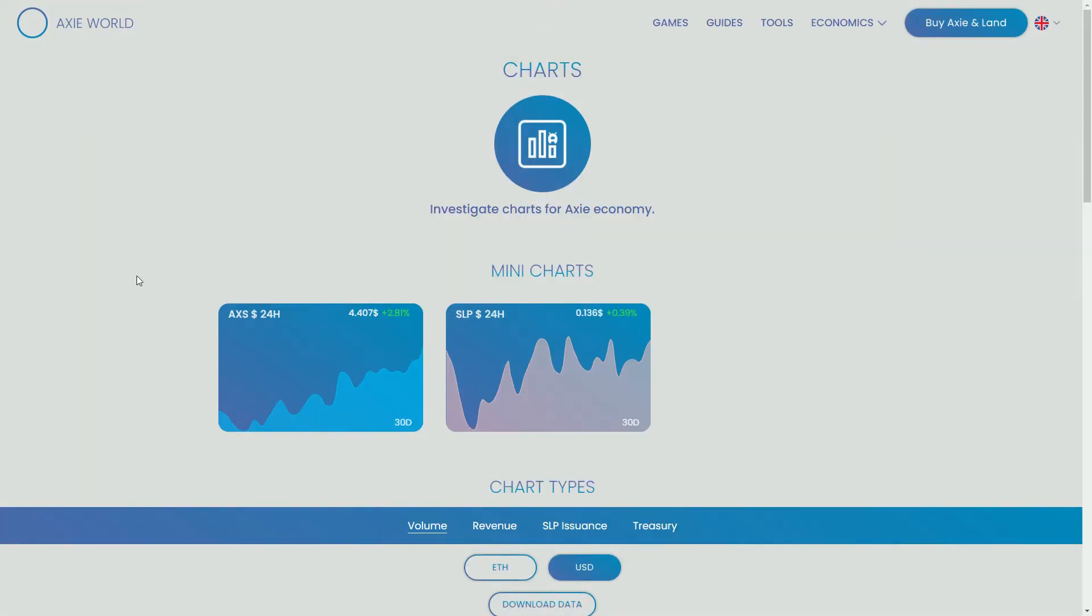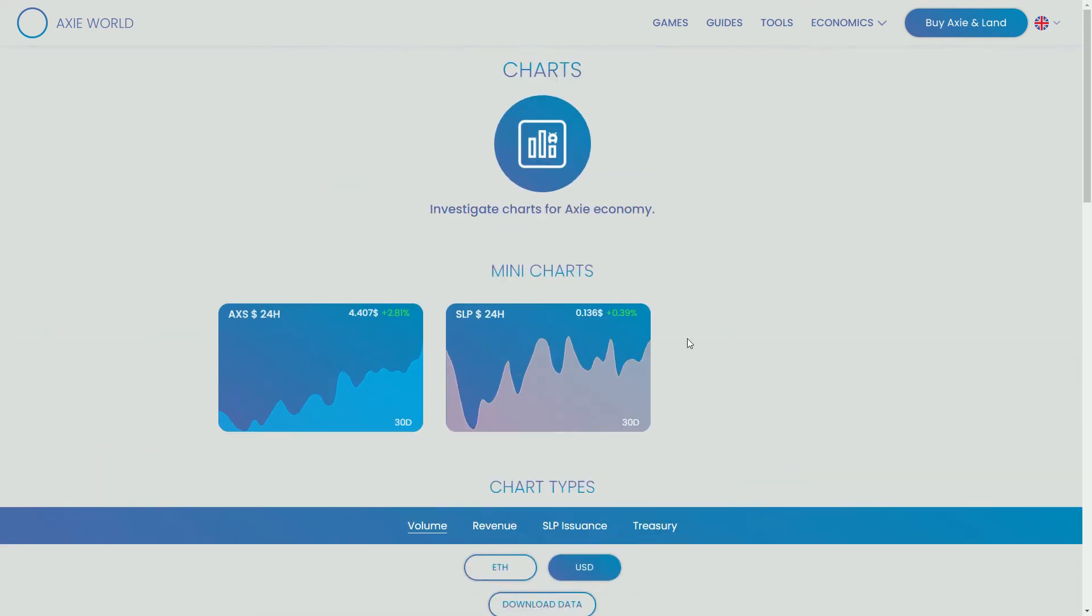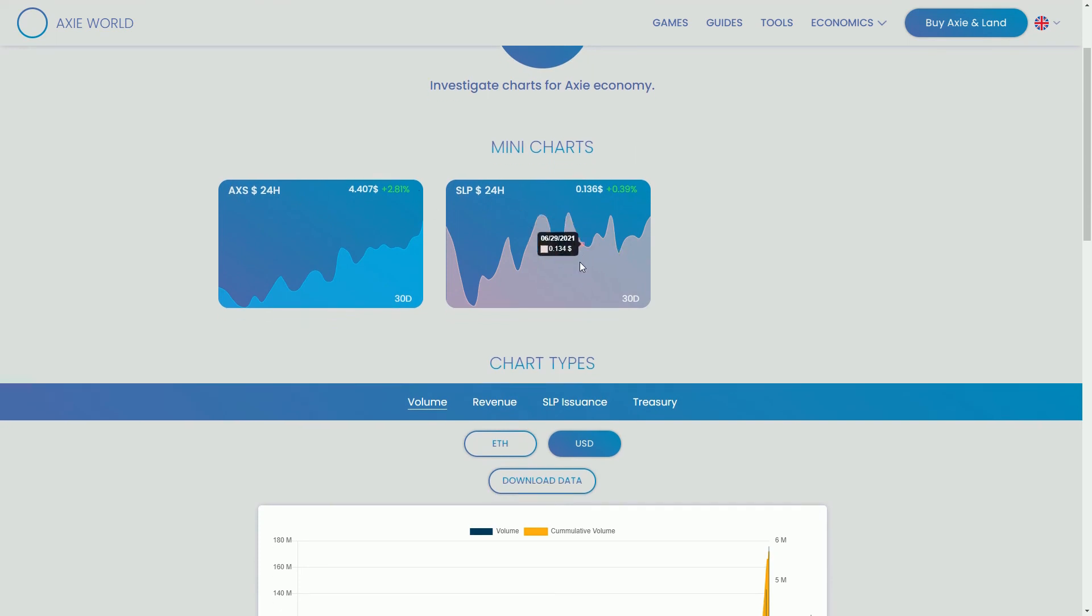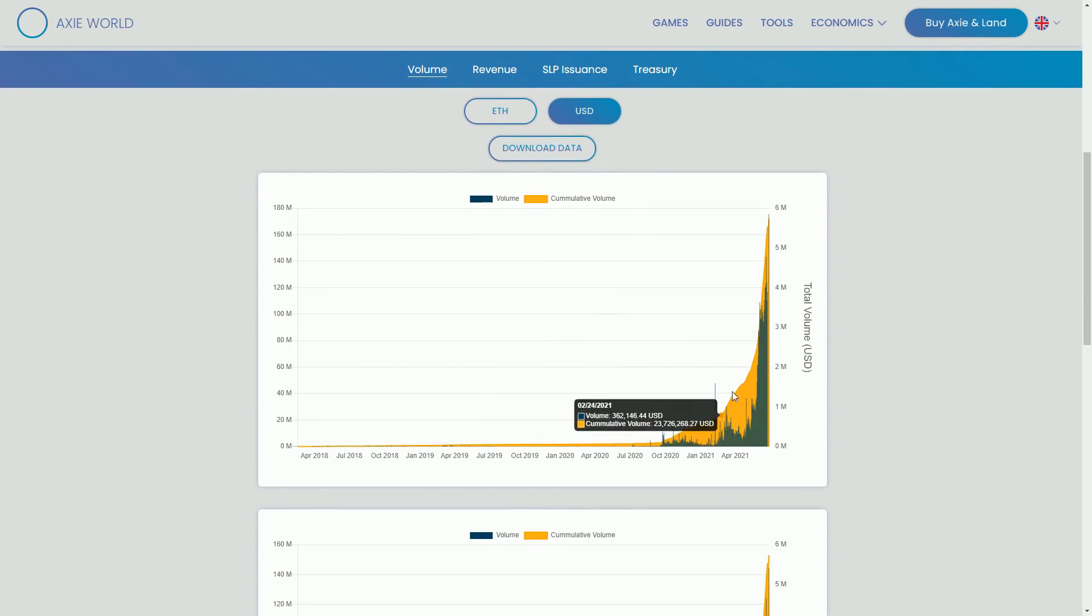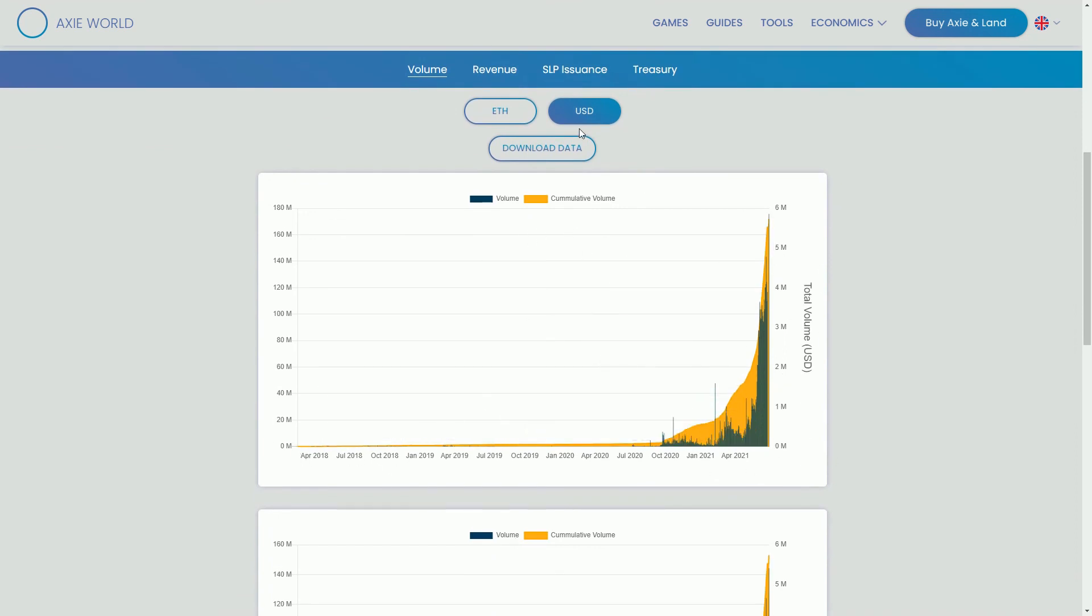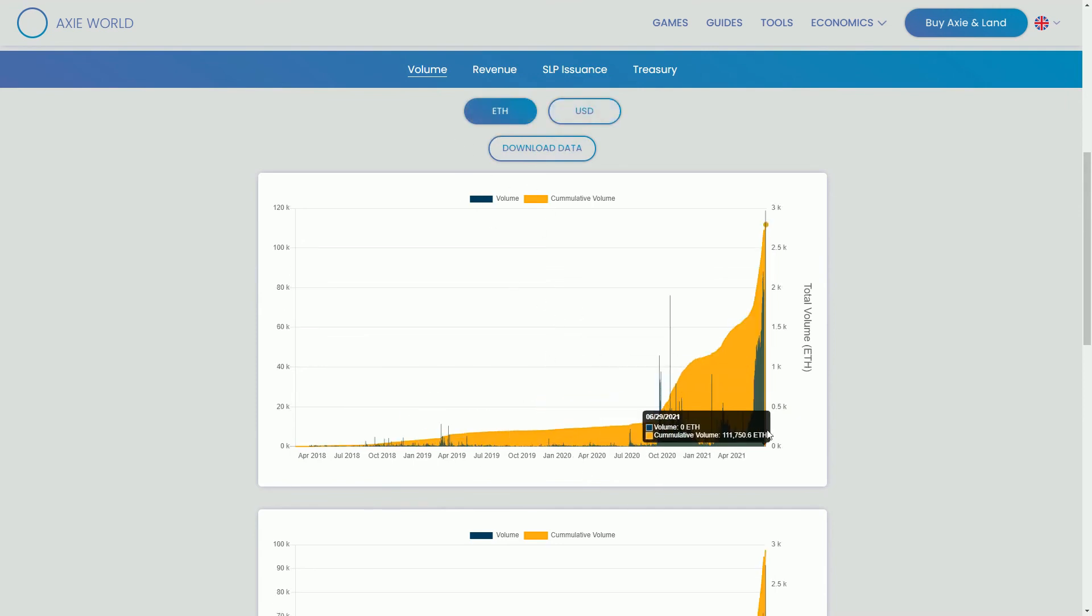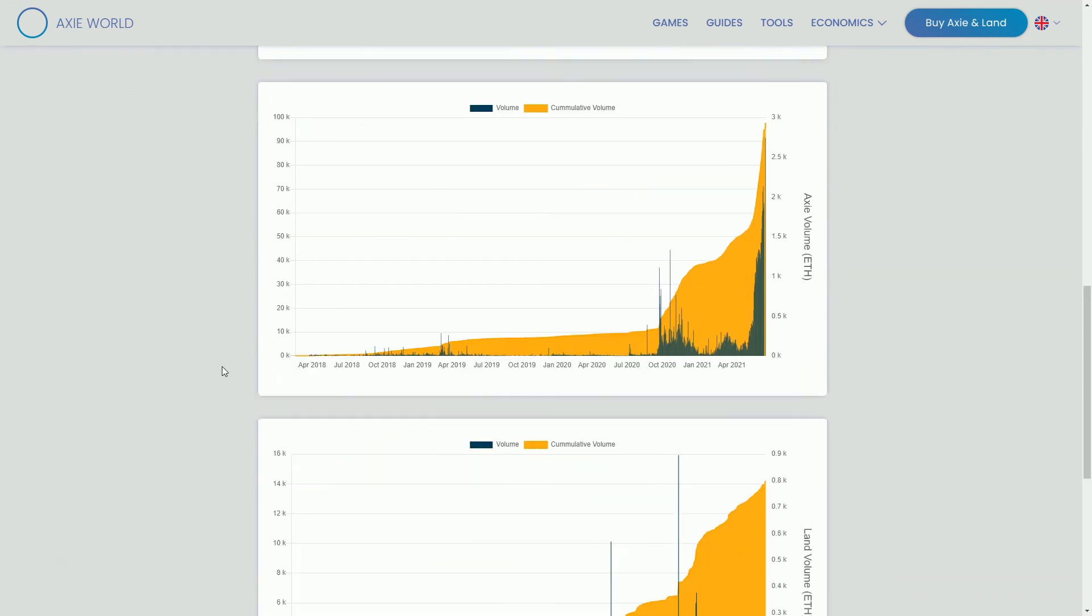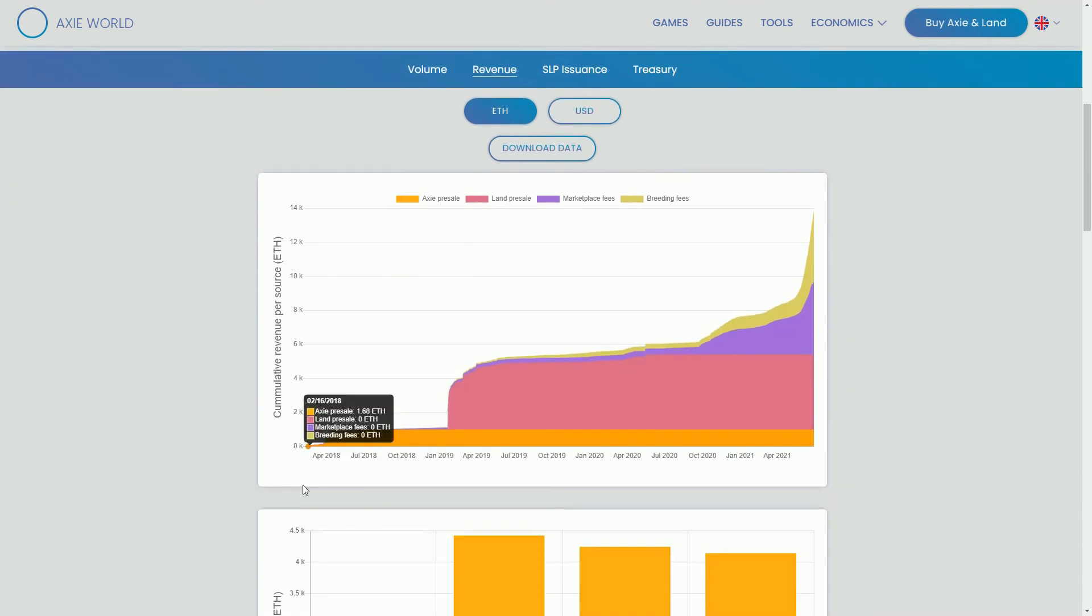Very quickly, just want to show you, this is the website I've taken some of the data from, this is axieworld.com. Because this stuff is happening on public blockchains, we can see the Axie, the AXS price, the SLP price, what's going on there. These are some of the figures I've been looking at. We can see here all the way back in time, we can look at the USD data. If you want to look at it in the ETH data, we can see the volume, the daily volume and the cumulative volume over time.